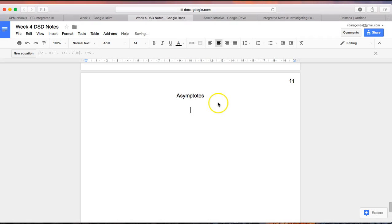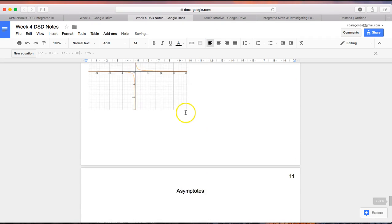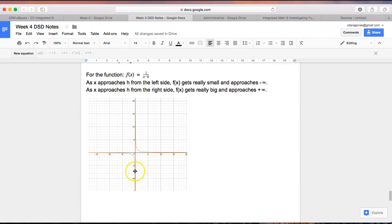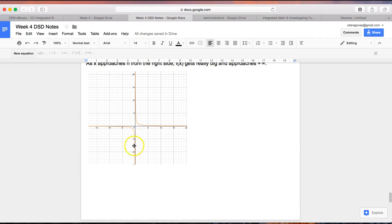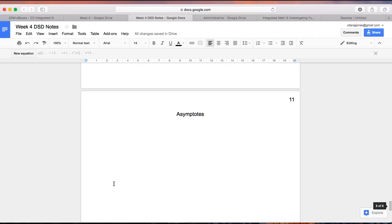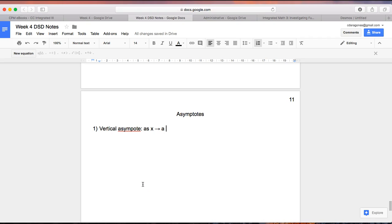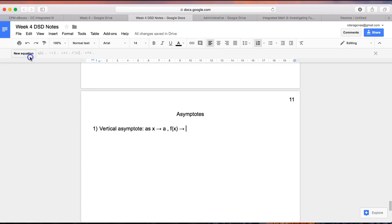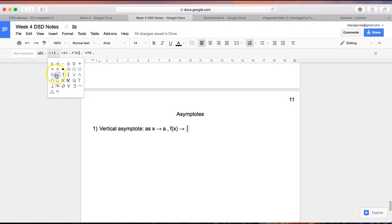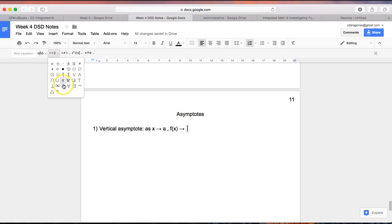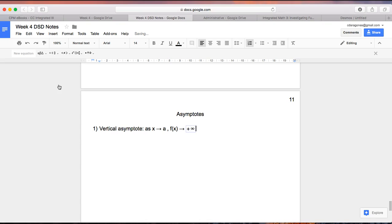All right, so the very first type of asymptote you learned about today is a vertical asymptote. That's when x approaches some kind of value and f(x) gets really, really small and really, really big. That's as x approaches some value a. a is just any number: 5, 2, 16, 3.7, negative 3. a is just some number. f(x), the output, approaches negative and positive infinity.